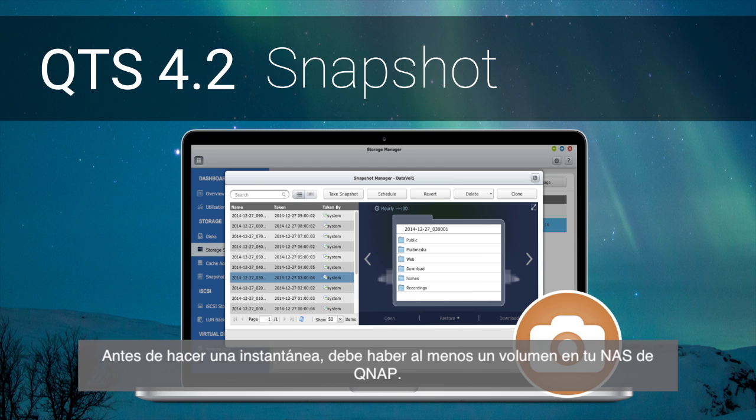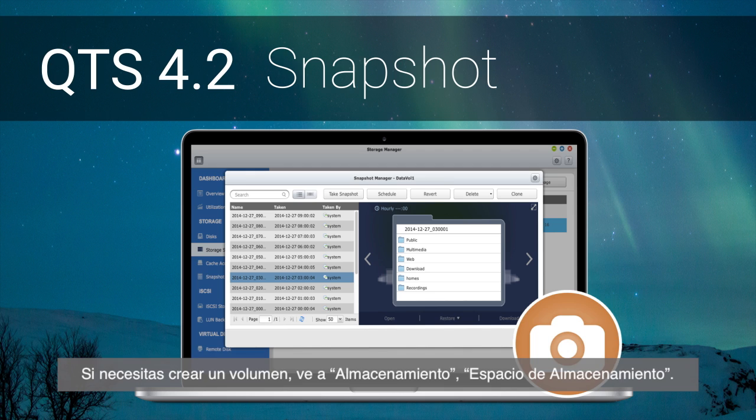Before taking a snapshot, there must be at least one volume on your QNAP NAS. If you need to build a volume, please go to Storage, then Storage Space.